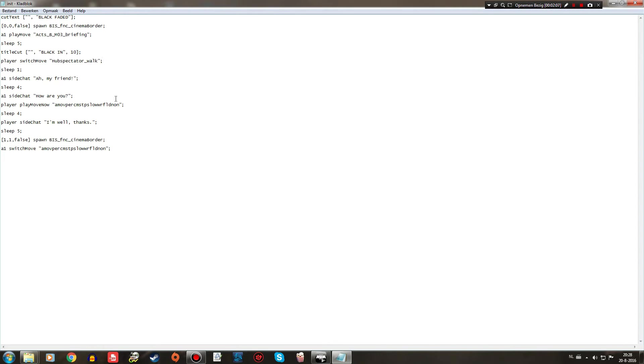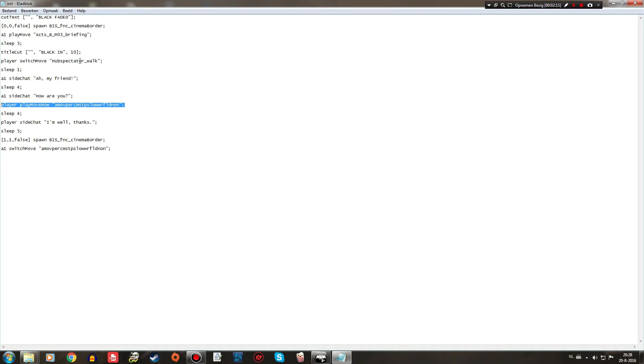But somewhere down here below, at the player play move now, I call for the default idle animation. And that basically interrupts the hub spectator walk and cancels it.